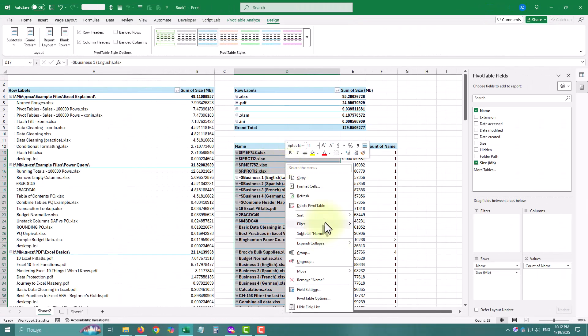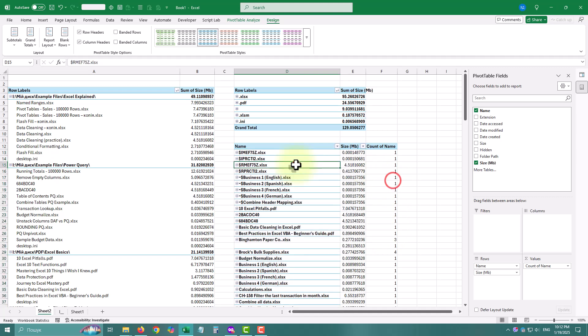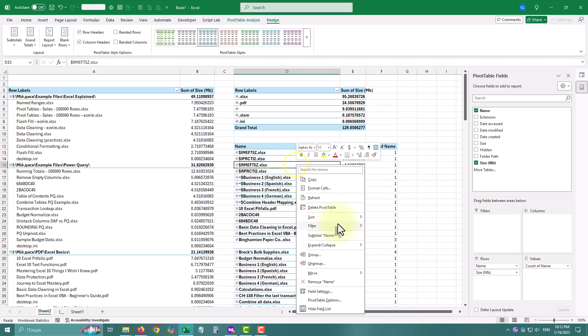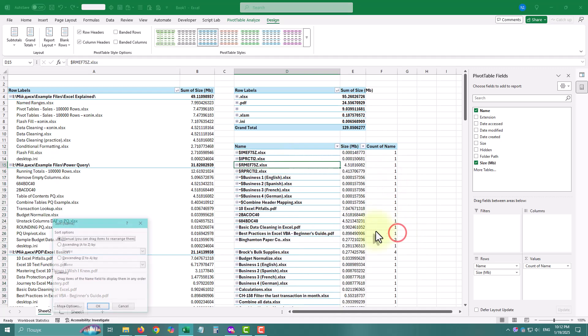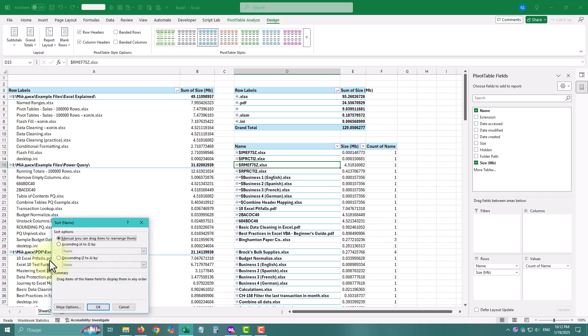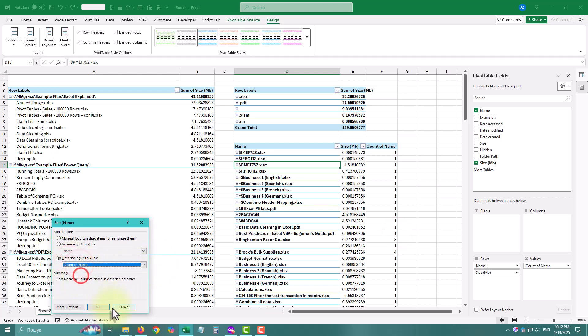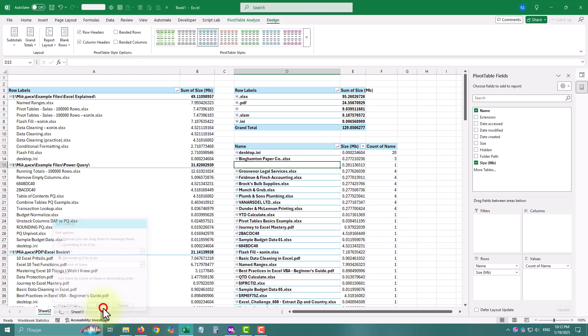In just 5 minutes, I discovered we had almost 50 GB of unnecessary files just sitting there. After clearing it out, the whole team had space to breathe again.